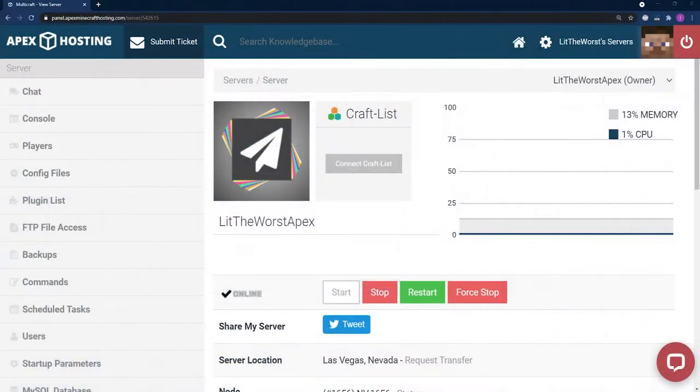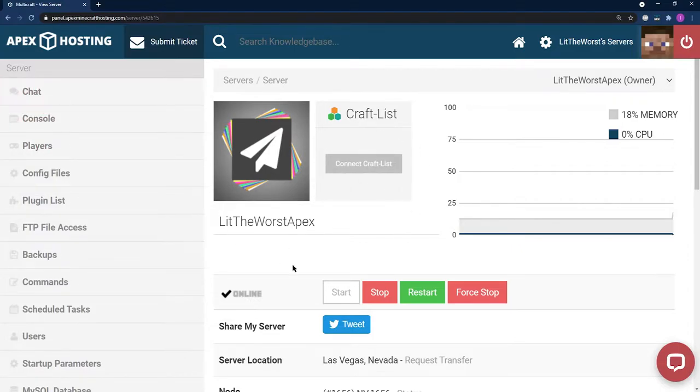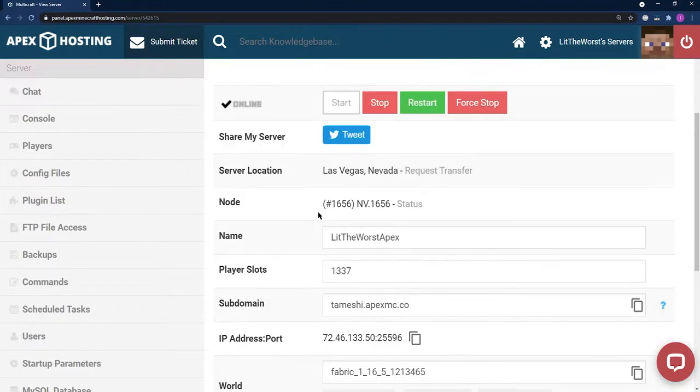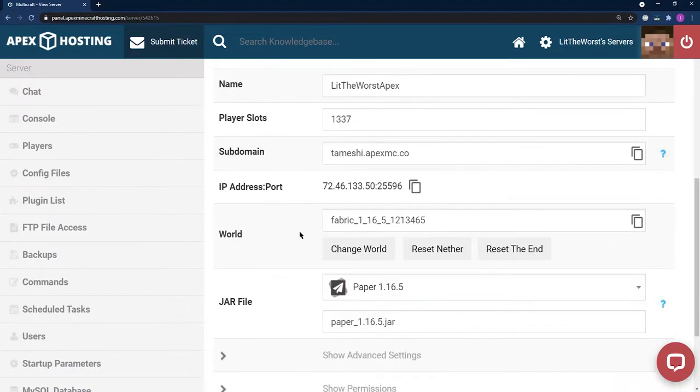To get Apple Skins installed onto your server, you're going to want to head to your server panel. Now that you've got it installed client-side, we can install it on our server. We're going to start this process by heading down to jar file selection.